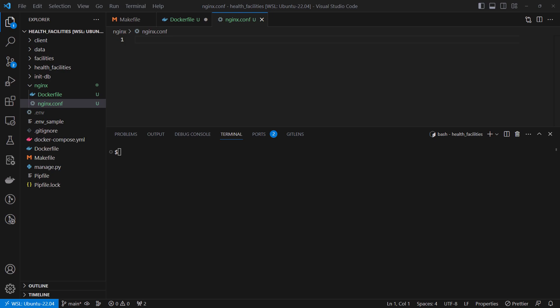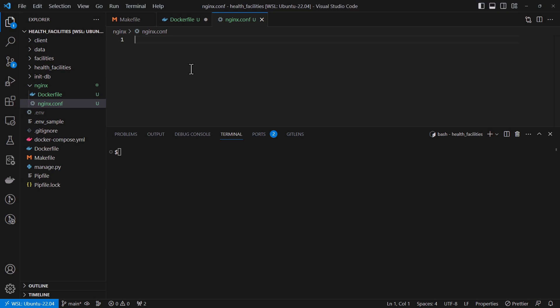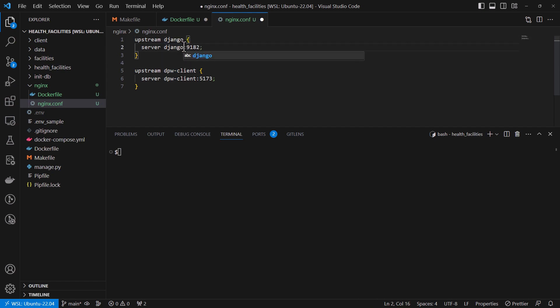So I'm going to add my upstream. In this case I'm just going to replace this. My service is called Django and it's running on port 8000.